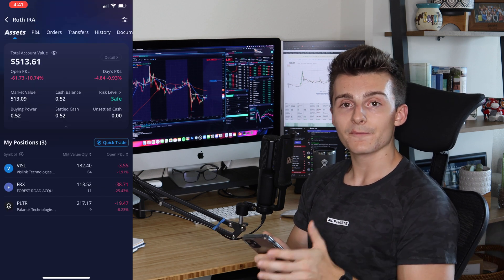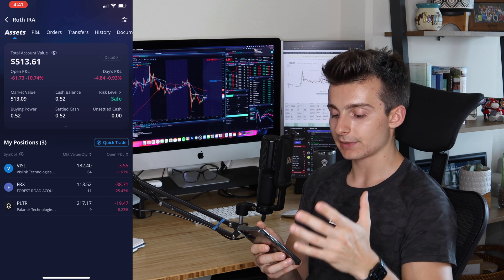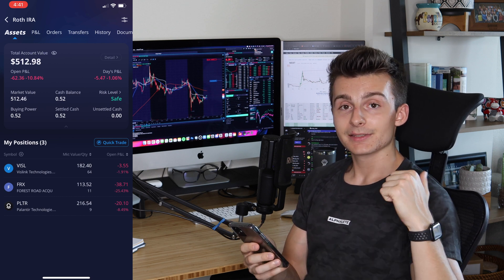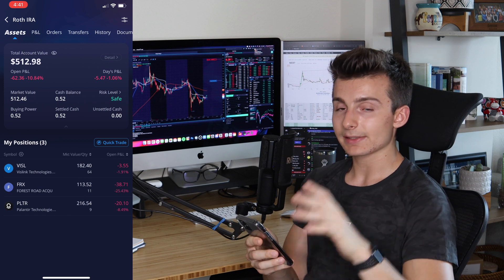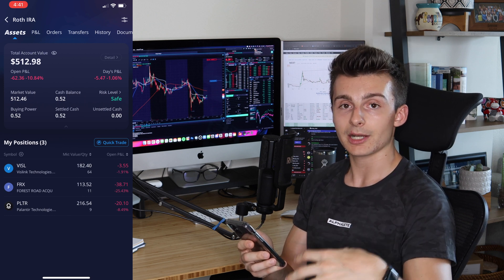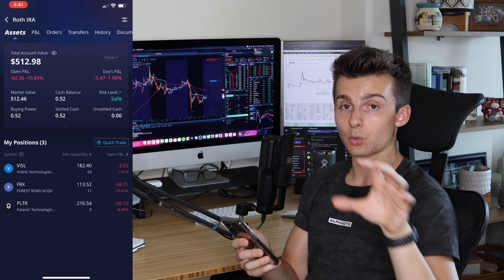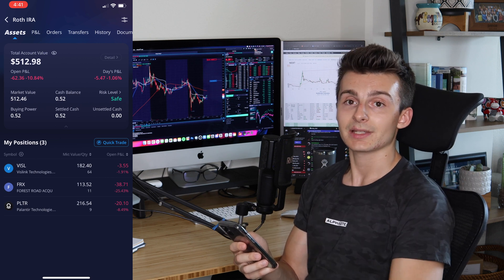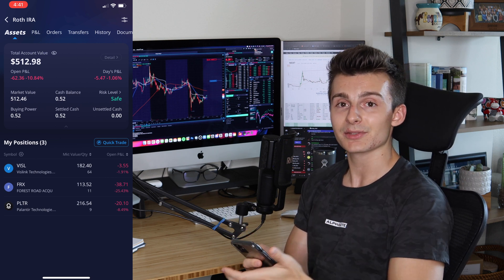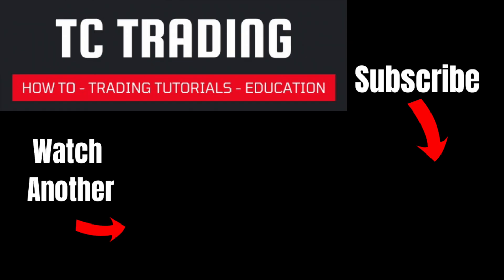Hopefully that was helpful. The timestamps will be down below if you want to go back to different sections. I appreciate you guys so much for tuning in. Consider liking the video if you got something out of this — we'll have more videos going over different aspects of Webull and tutorials in general. Leave a comment below or check out some of those videos. Happy to help!